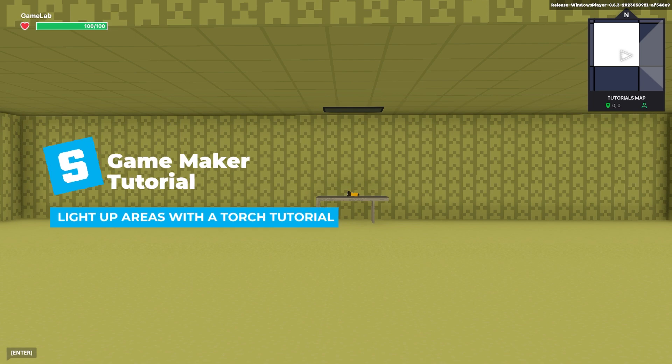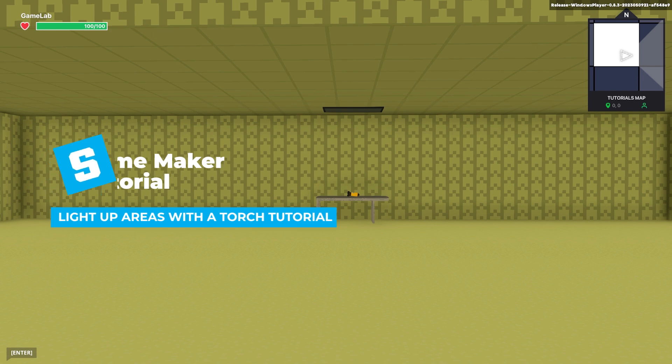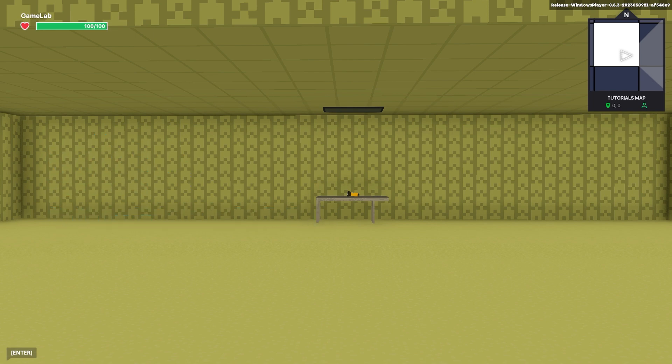Hi. In this tutorial I'm going to show you how to use a torch system and change the weather and post-process effects so you can make things dark.